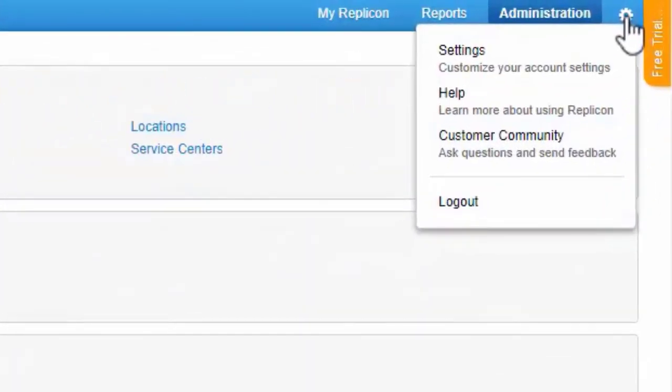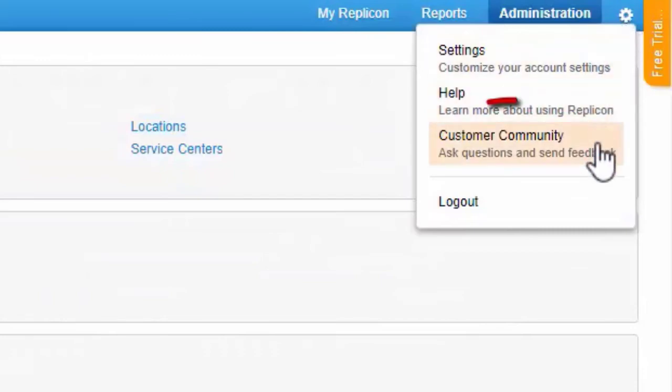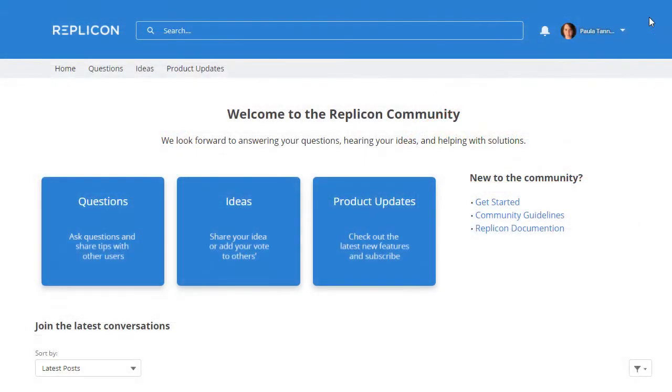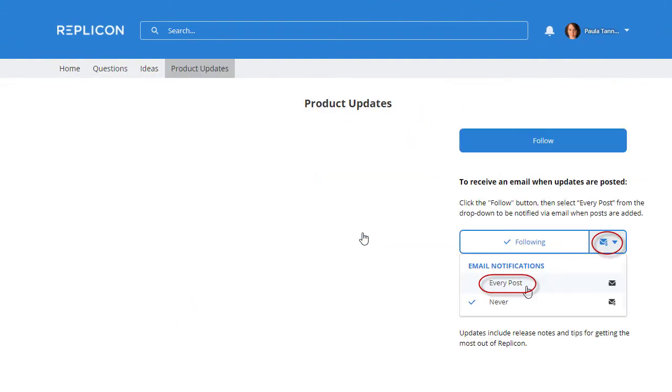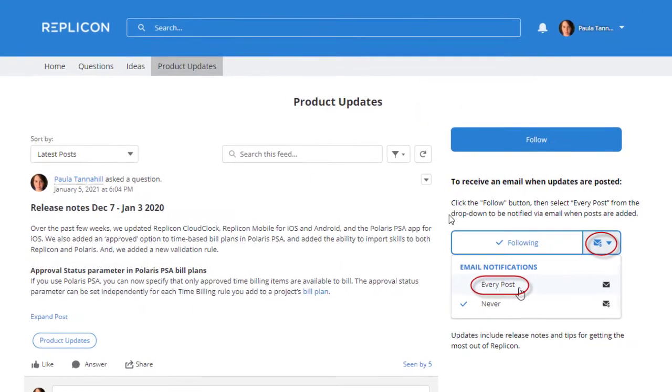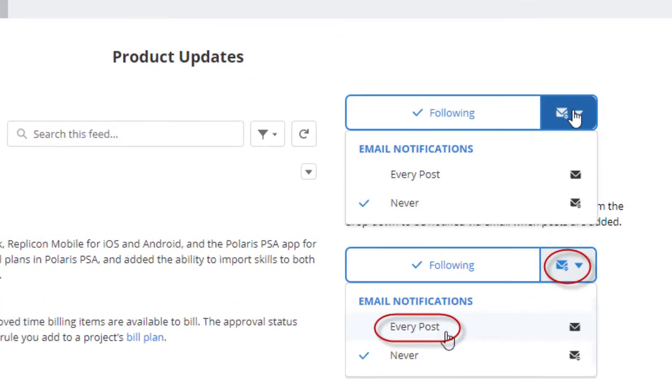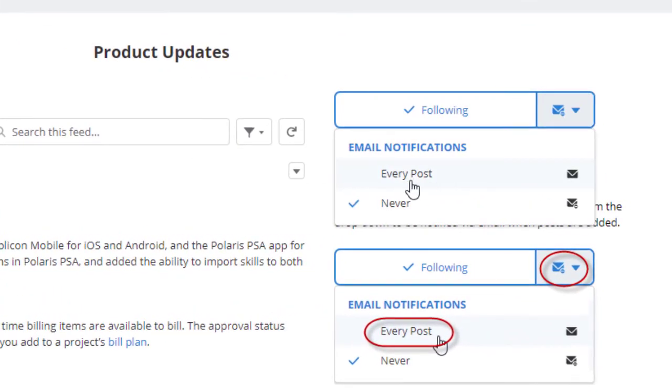You can also subscribe to have release information delivered straight to your inbox. To subscribe, select the Customer Community link in Replicon, click Product Updates, and click Follow. Then, click the Envelope icon and choose the Every Post option.